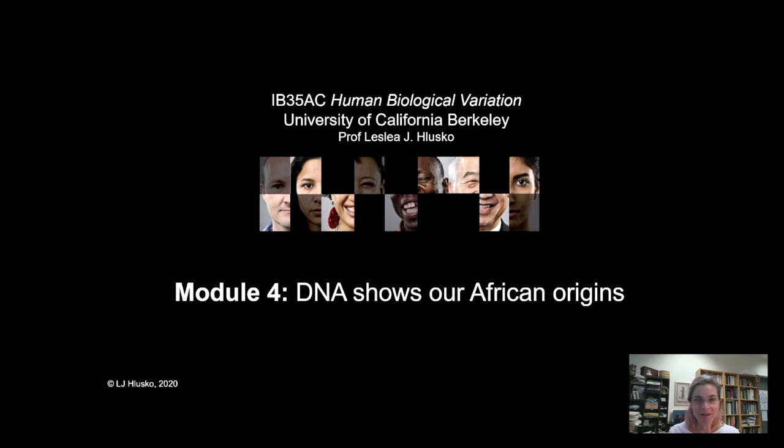The fossil record shows us that hominid evolution was primarily something that happened in Africa. Ardipithecus has only been found in eastern Africa, in a geographic region now called Ethiopia. Australopithecus has a wider geographic range, from eastern Africa down to southern Africa and over into central Africa.